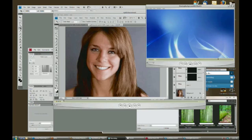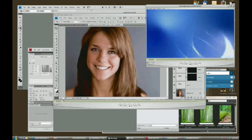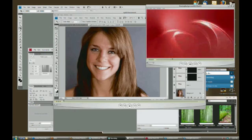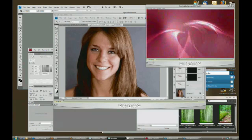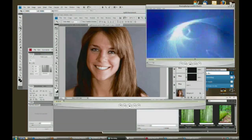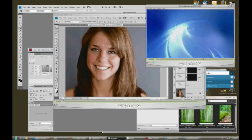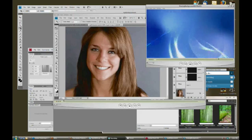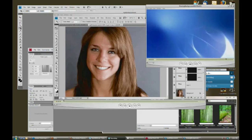Before I get started, you do need to have Windows Vista Home Premium, Business, or Windows Vista Ultimate in order to have this capability of Flip3D.